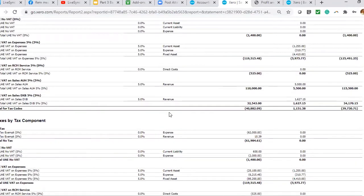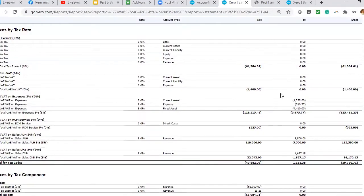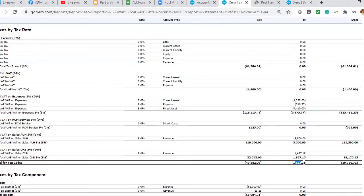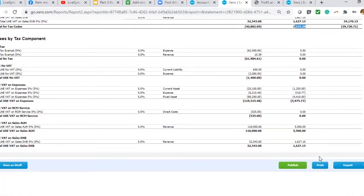This first portion by tax rate shows you have nothing for exempt, nothing for no VAT. Then your VAT expenses, this is your VAT expenses, and this is your Abu Dhabi sales, and then this is your Dubai sales. Your net payable is 1,151. When you're completing your VAT return, you're using this data.